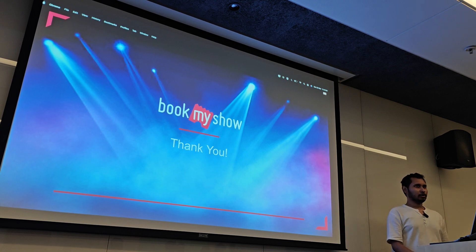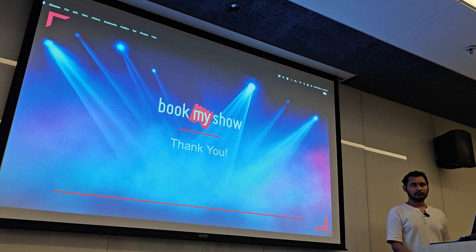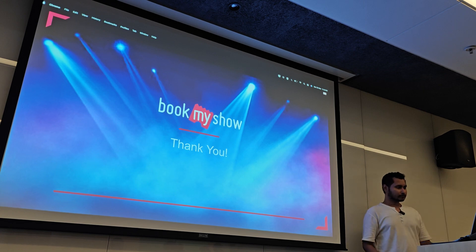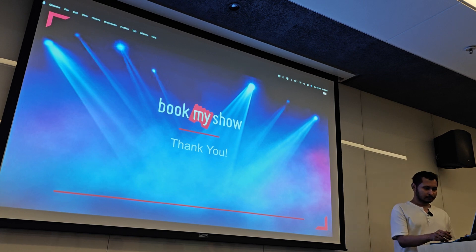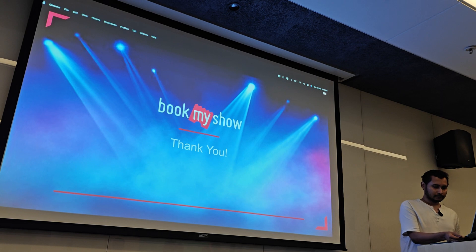Do we have any more questions? Thank you for a great session.